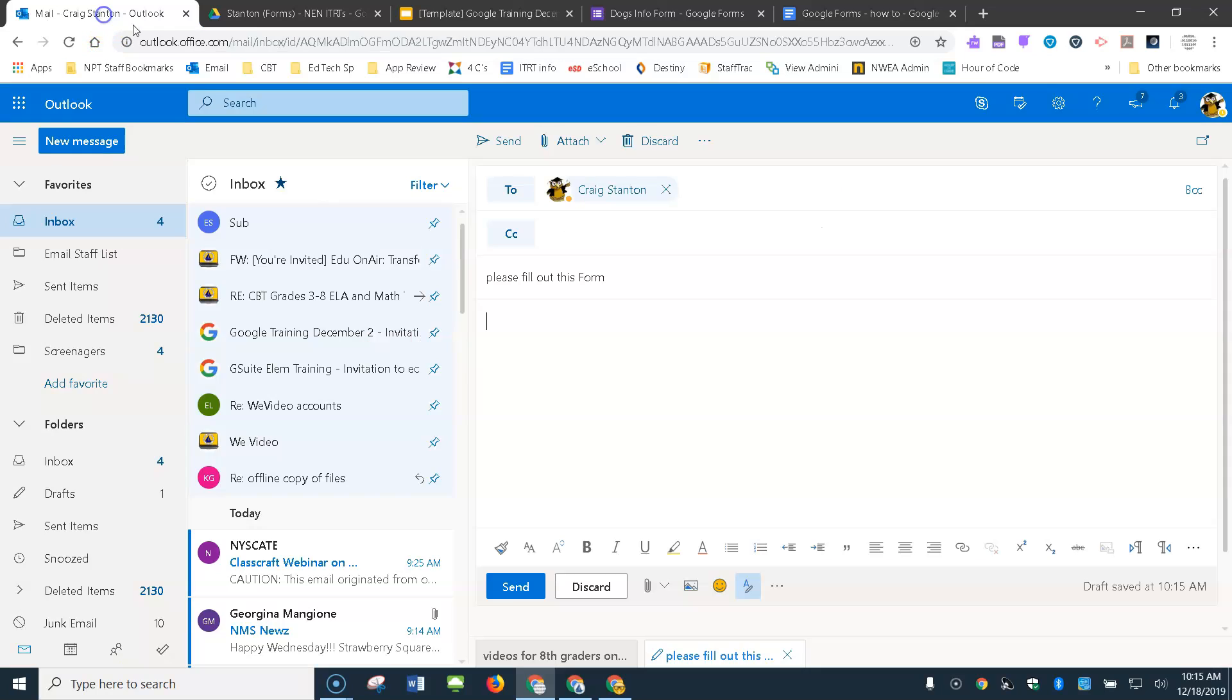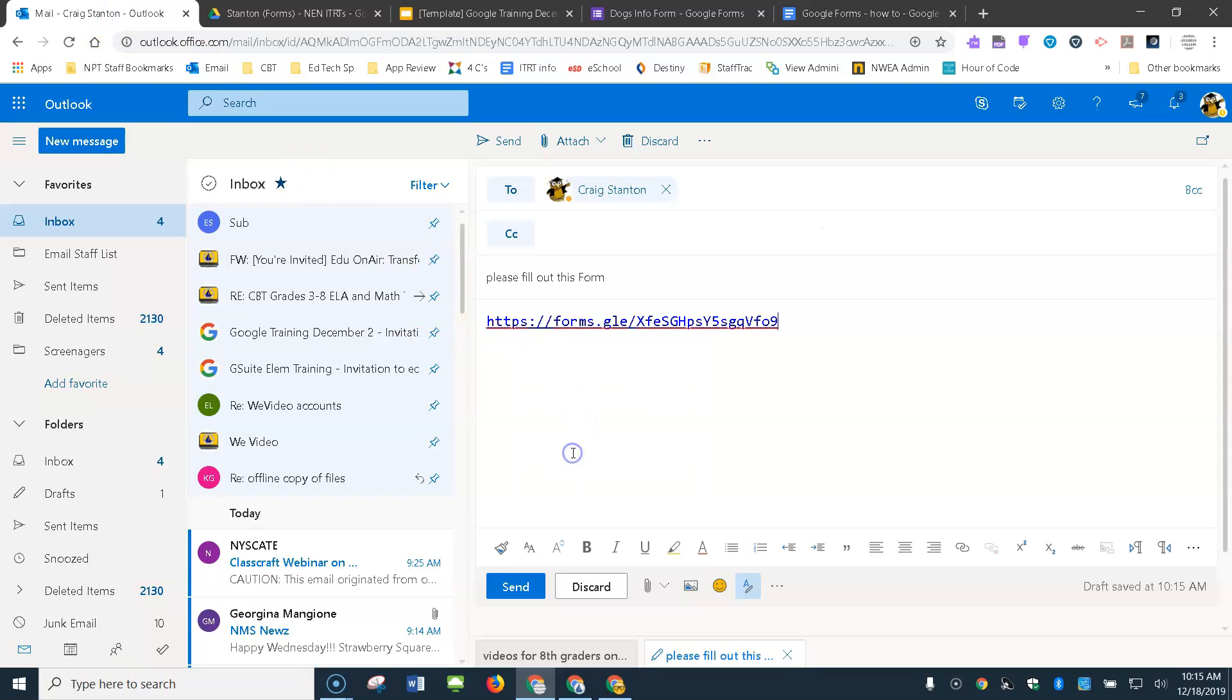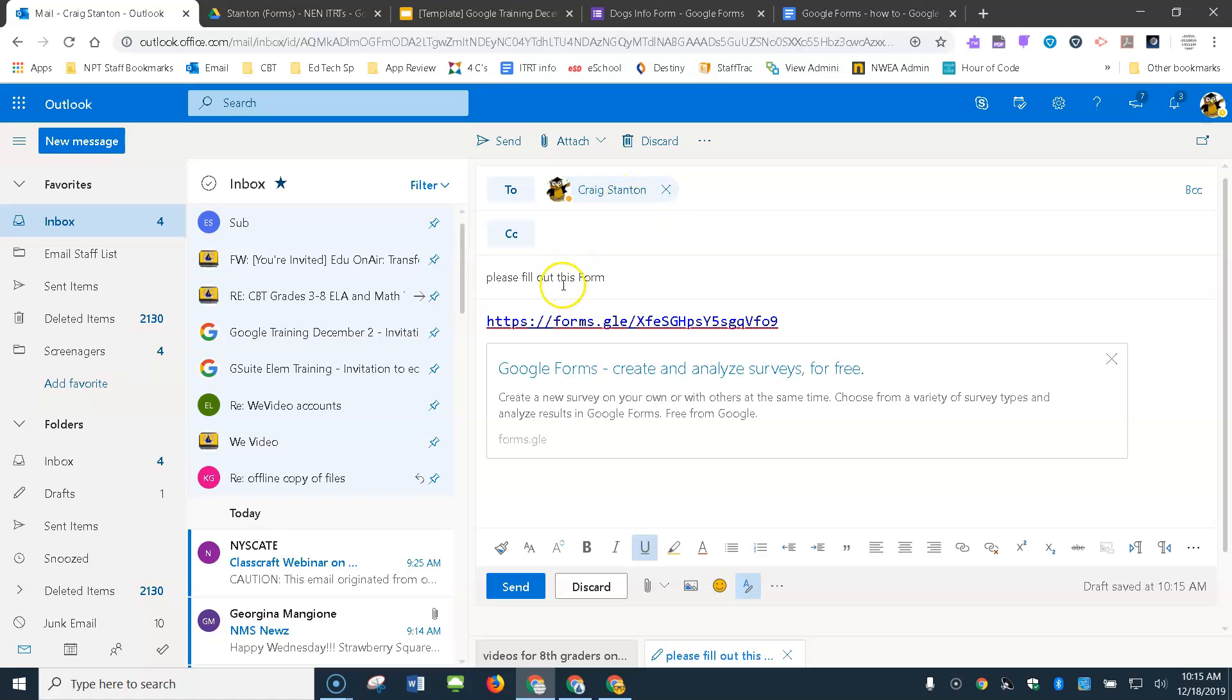And then I put that into an email. Right click and paste it here. I'm just going to send this to myself and click send.